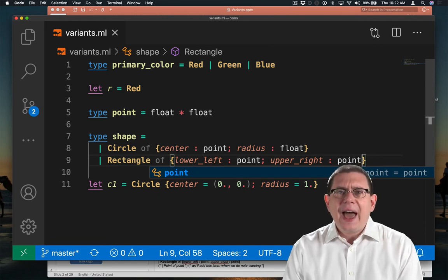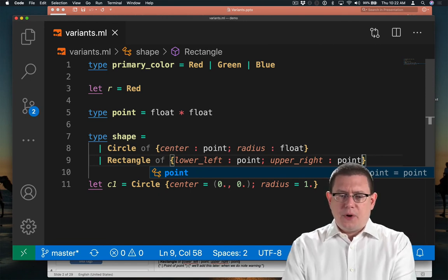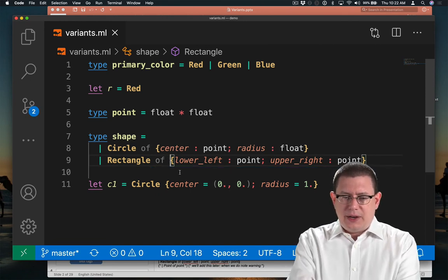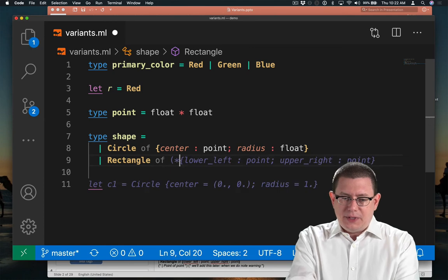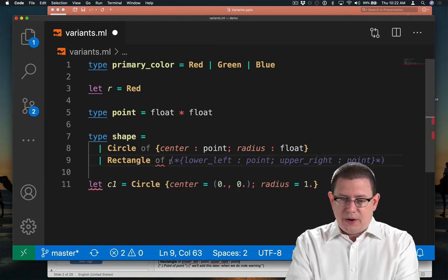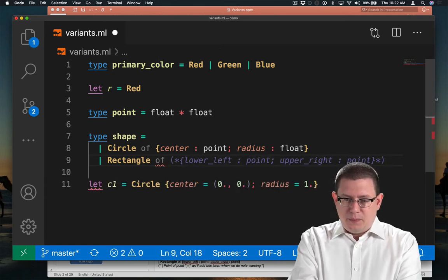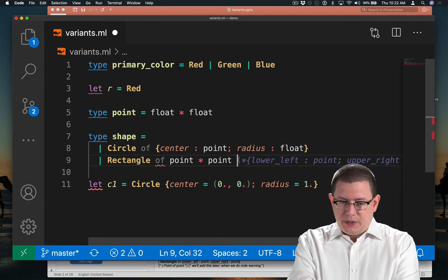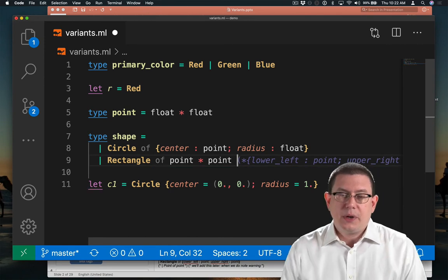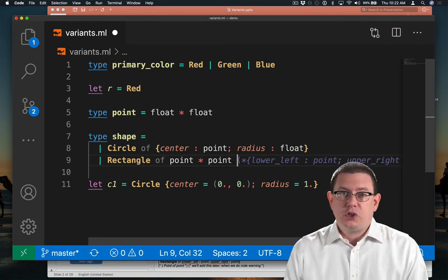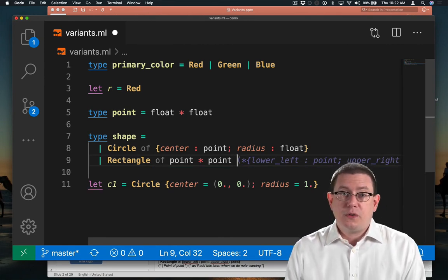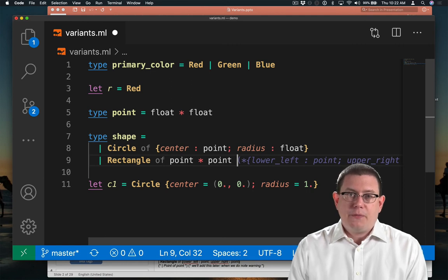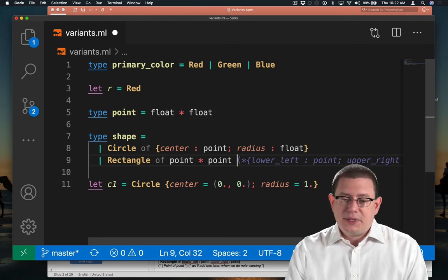Now I could have, for what this data is carrying here, I could have, instead of saying a record there, done point * point. As we know, with records and tuples, the difference is just by position versus by name.